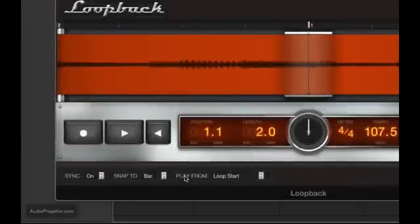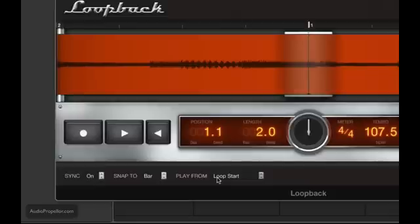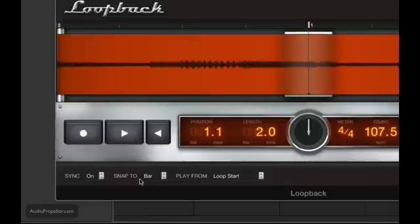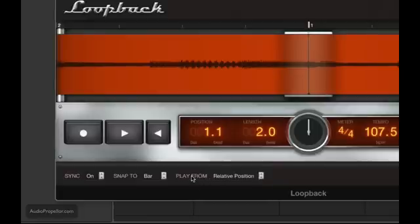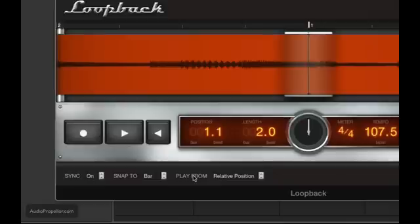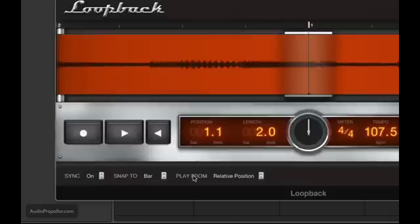It lets your loop either play from the loop start every single time. So if you have a two bar loop, it will start from the beginning, and snap up to the bar, and it'll just start at the beginning every single time. The second option is to start from the relative position, and so that's relative to the beat clock. So if you have a, say, four bar loop, and your beat clock is at two, or right before two, and you hit play, and it snaps to the bar, it will start playing at the second bar of your loop. So, this lets you keep all of your loops in sync to each other.